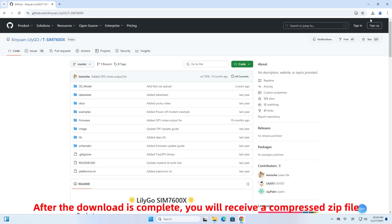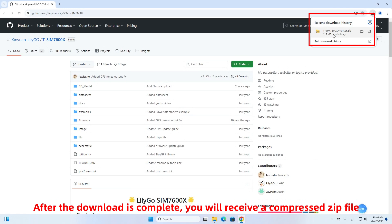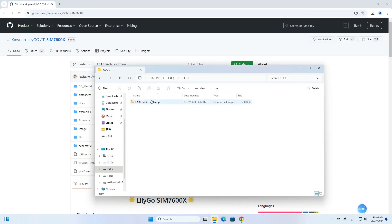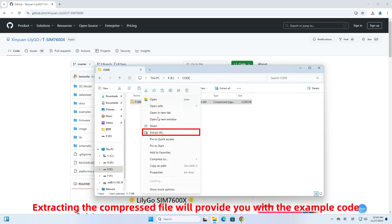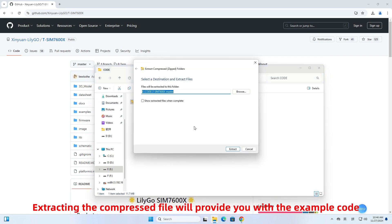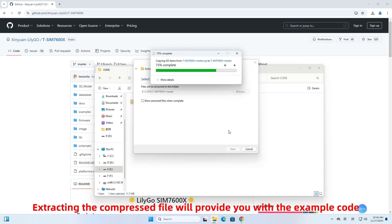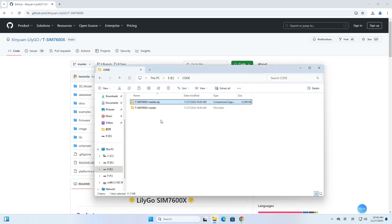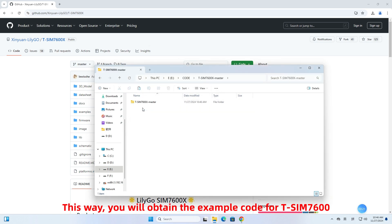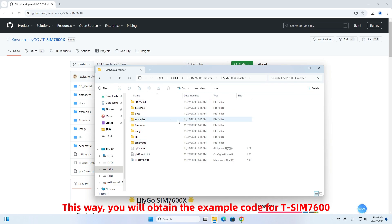After the download is complete, you will receive a compressed zip file. Extracting the compressed file will provide you with the example code. This way, you will obtain the example code for TSIM 7600.